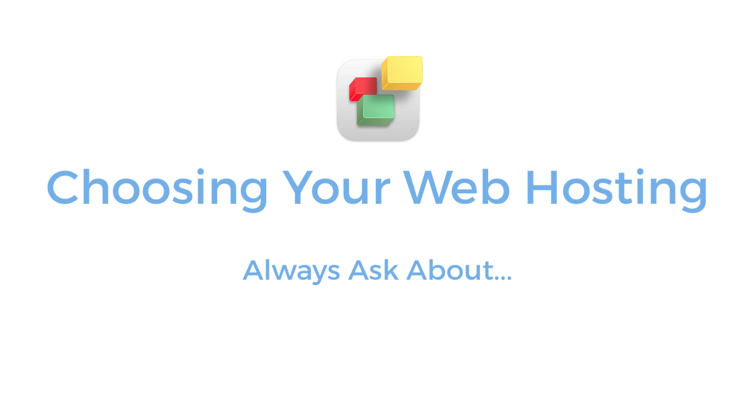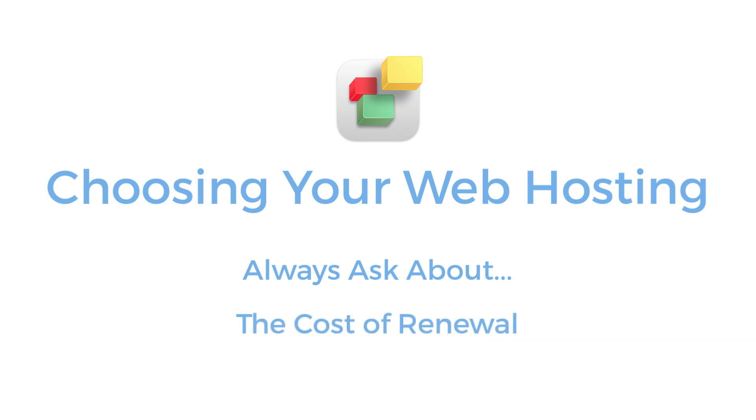Also, don't forget to ask any potential hosting provider about their service uptime and check out any renewal fees in advance of your purchase.